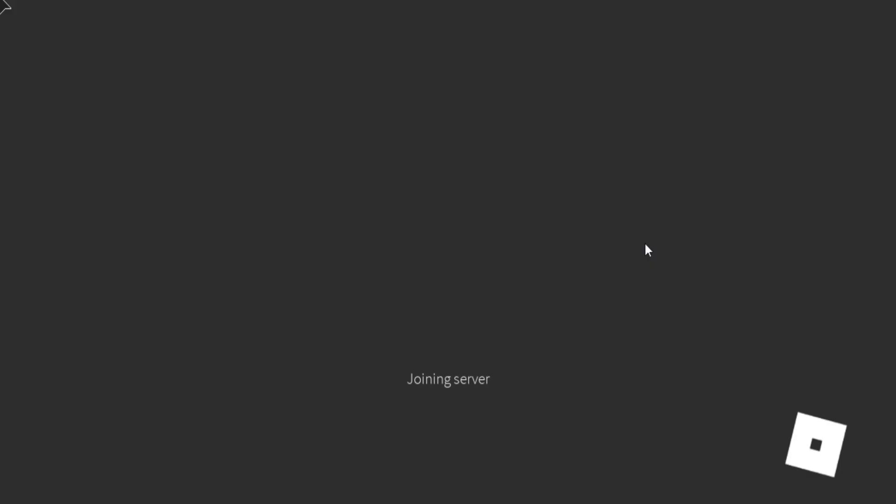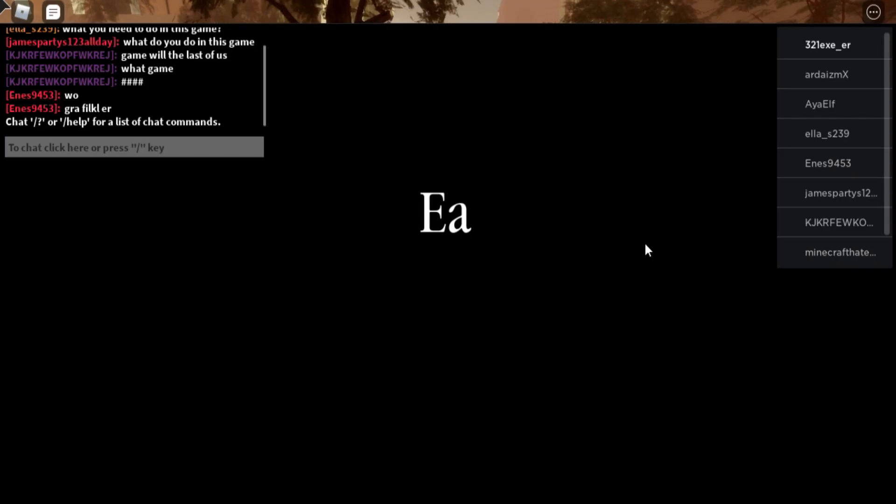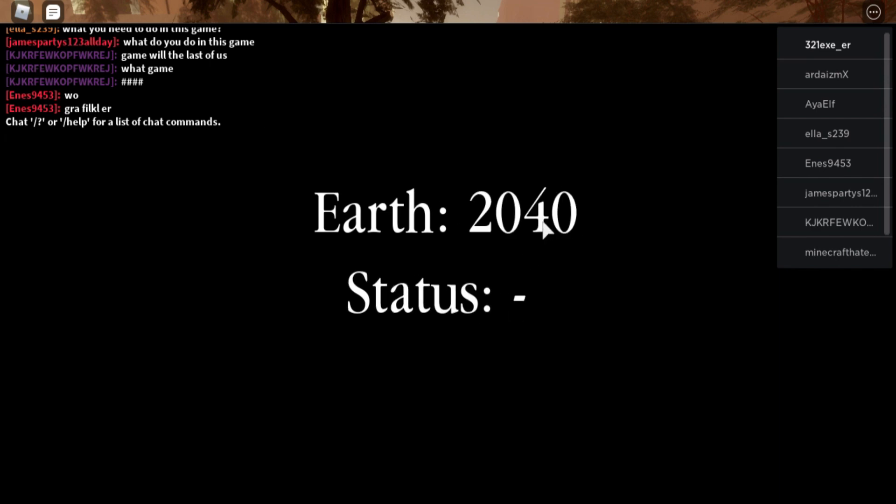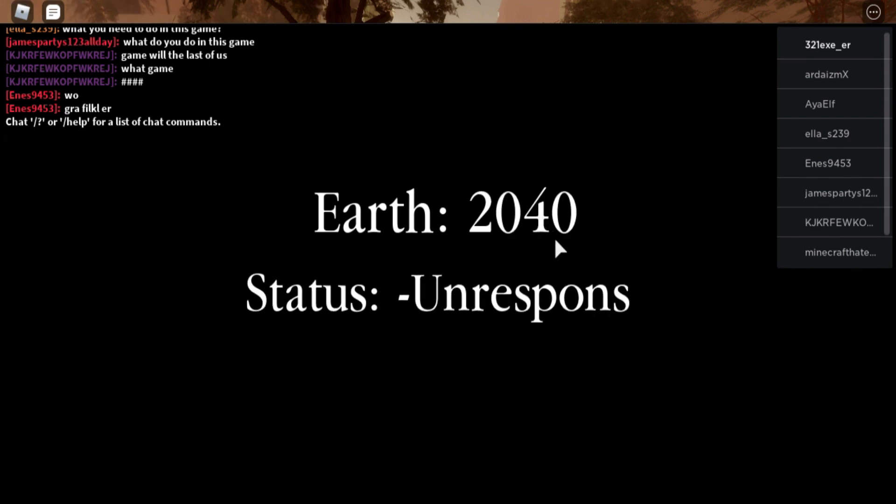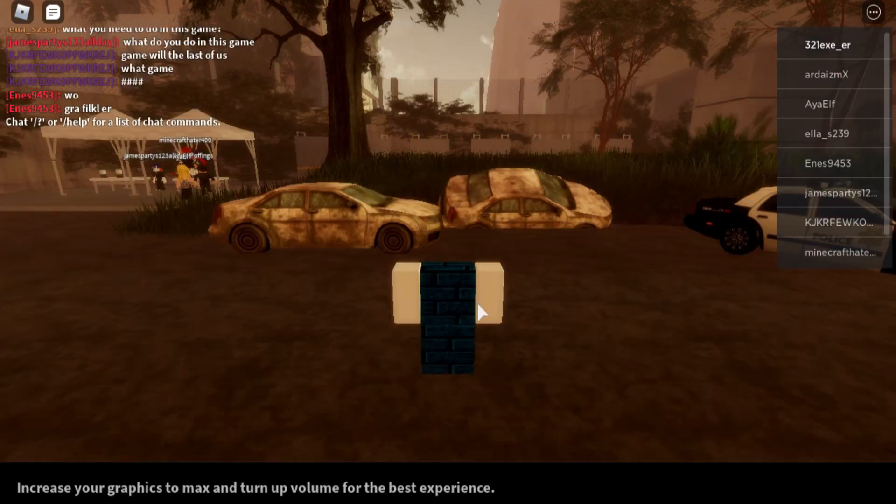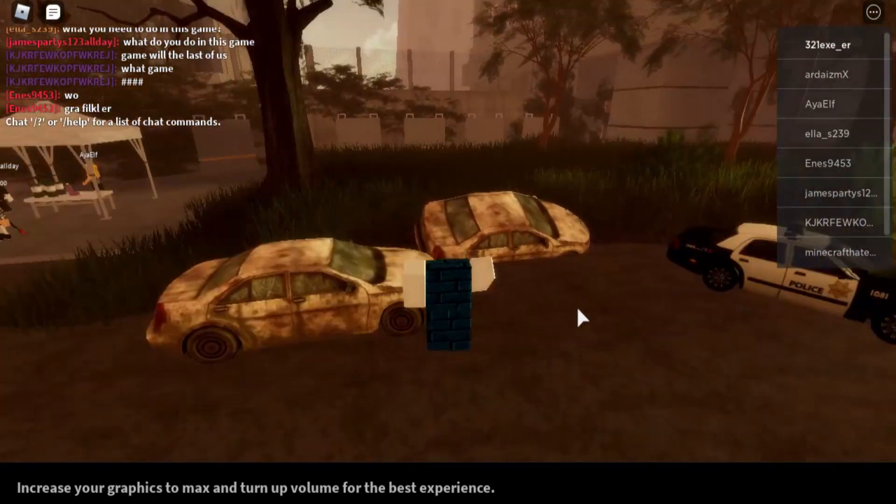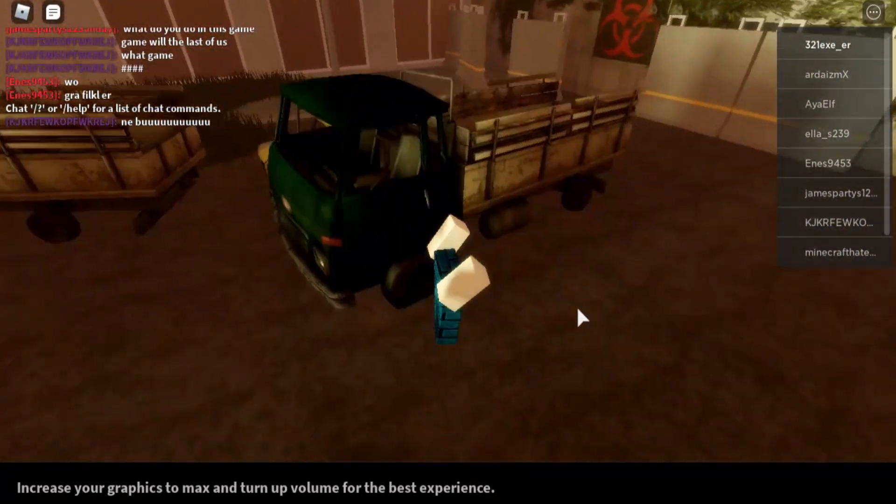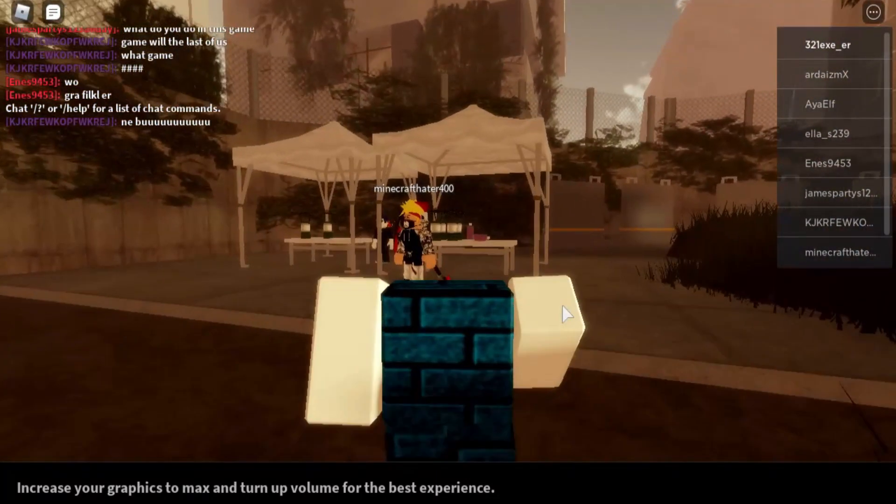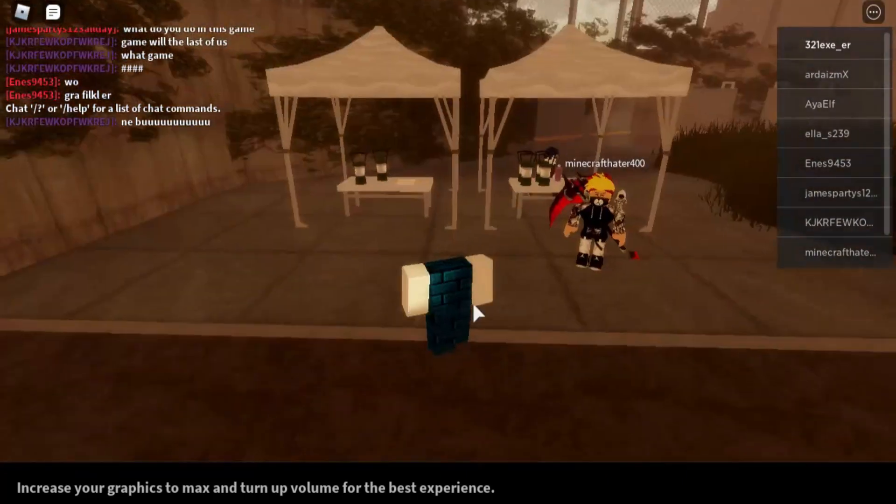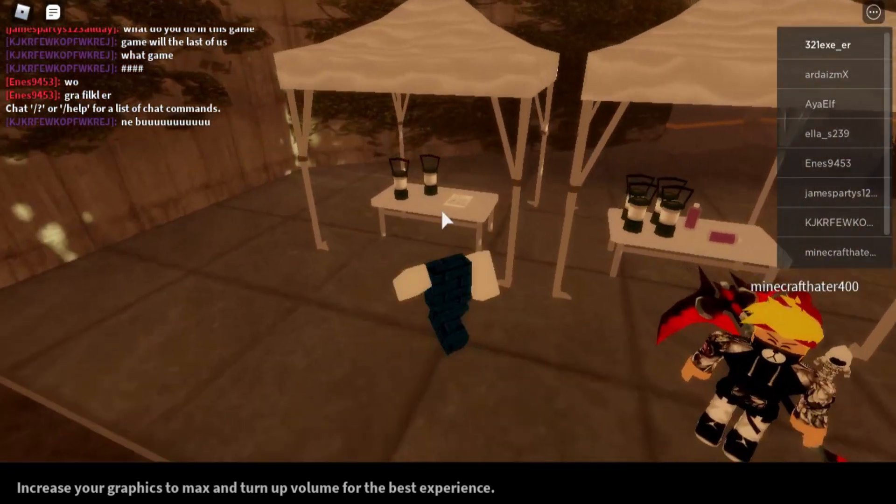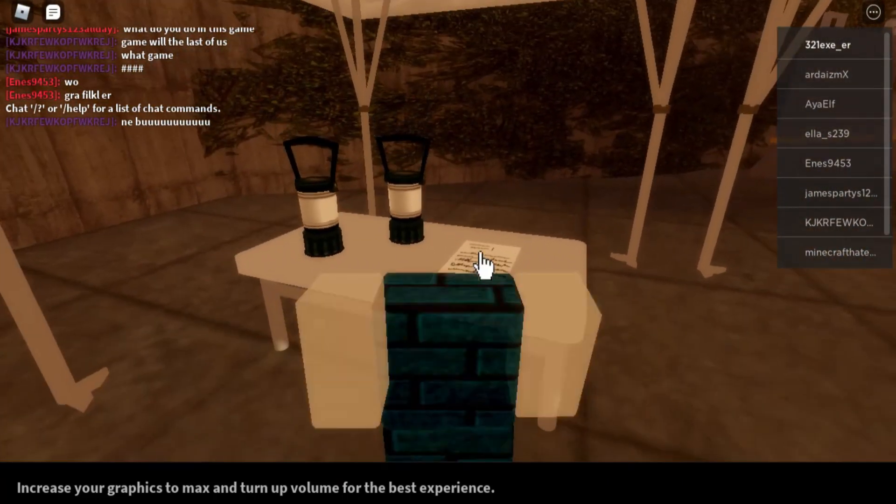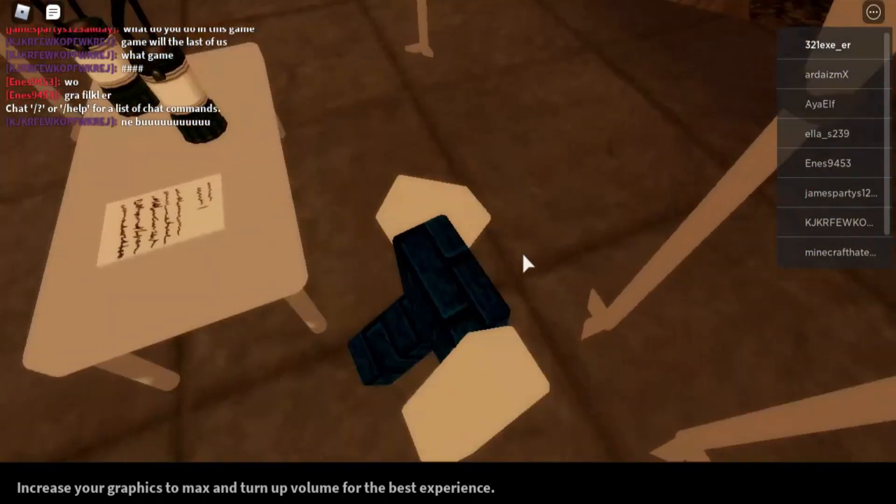Now going inside the game, it says Earth 2040, status unresponsive. We're right here standing, there's a big truck here. Oh, there's this thing here. What's this? Oh, I think that's one of the documents. Let's read one of the documents.